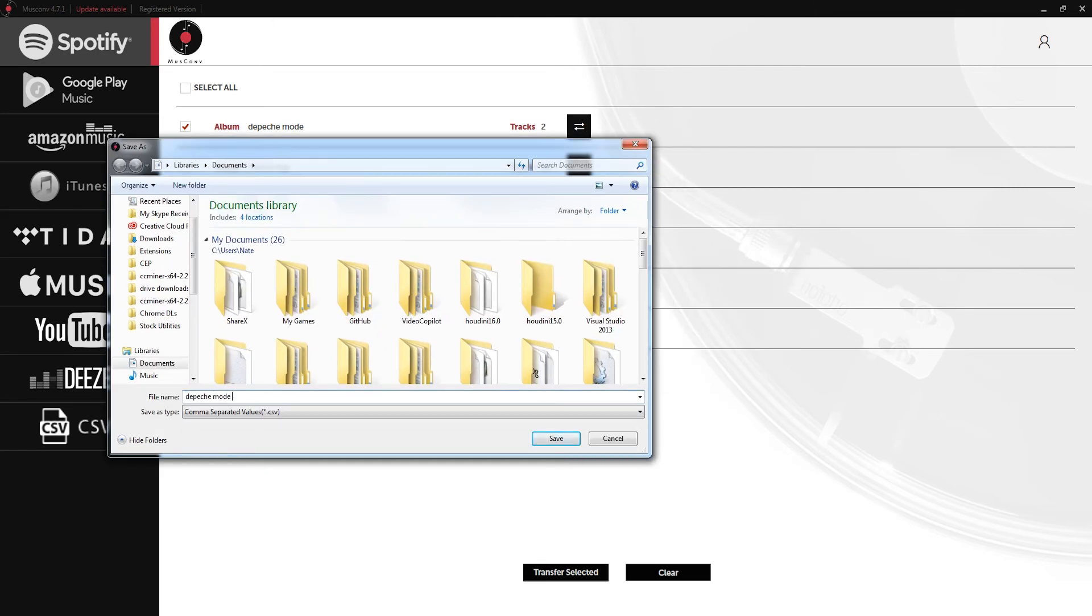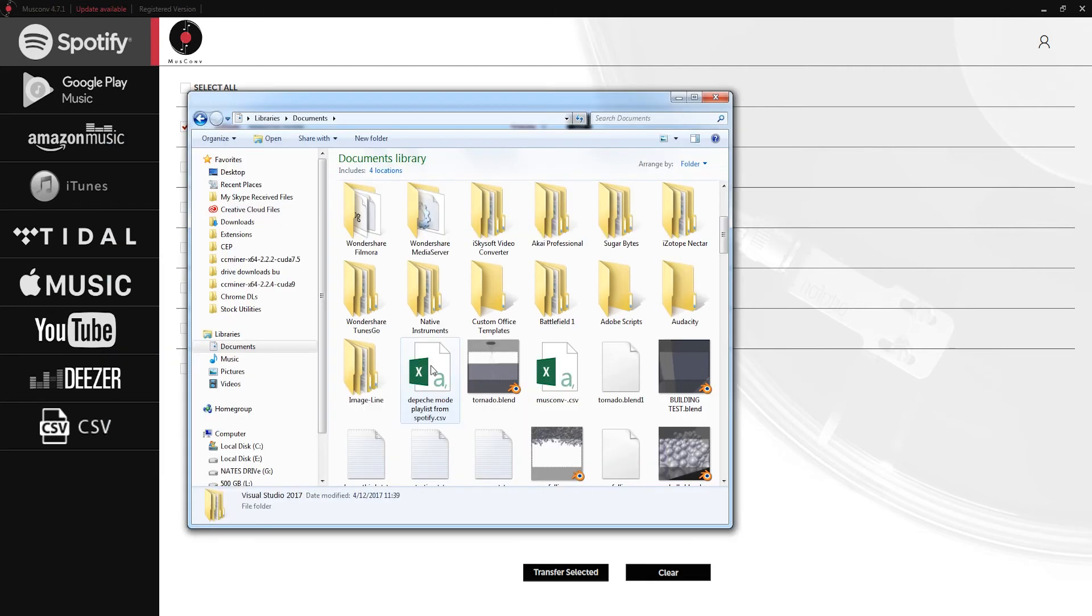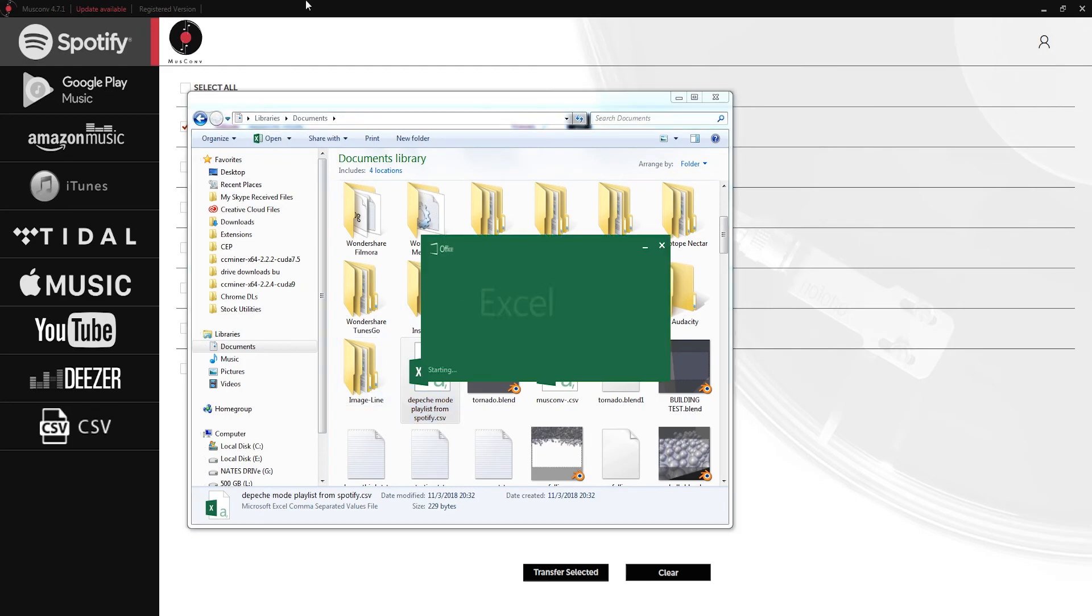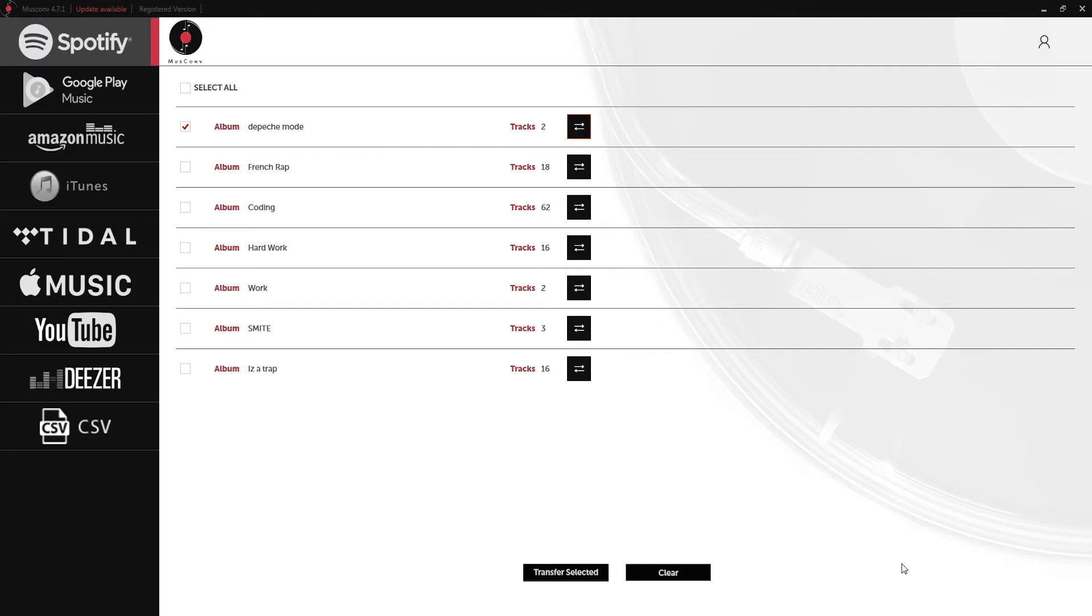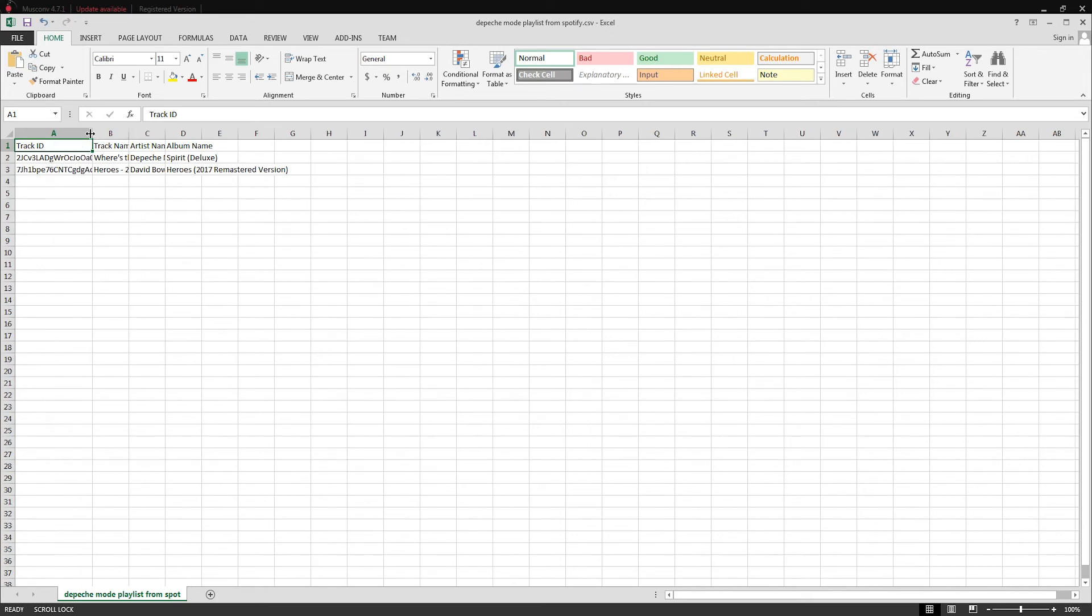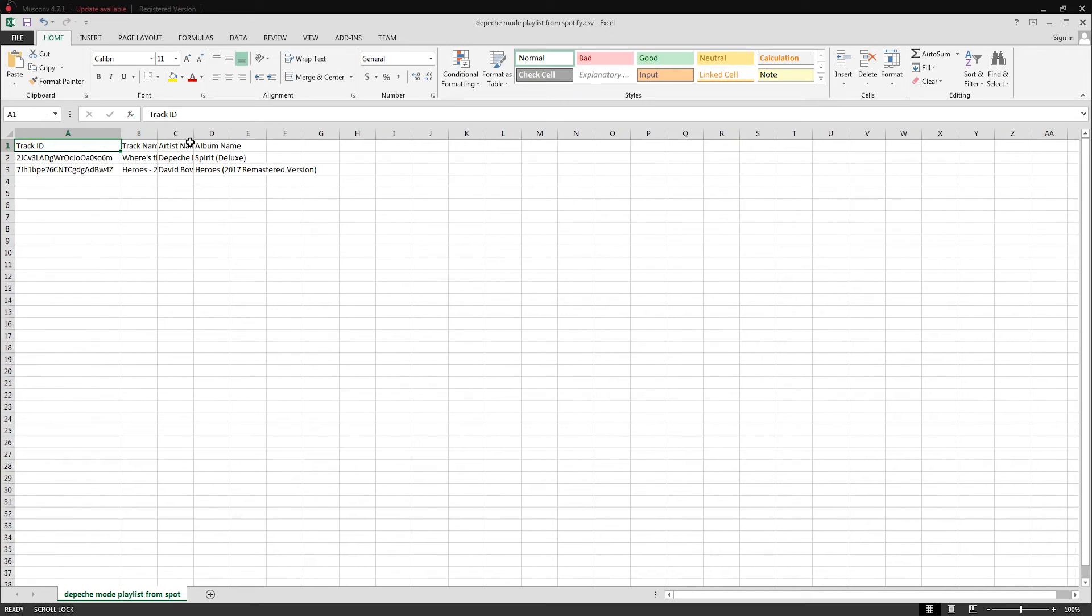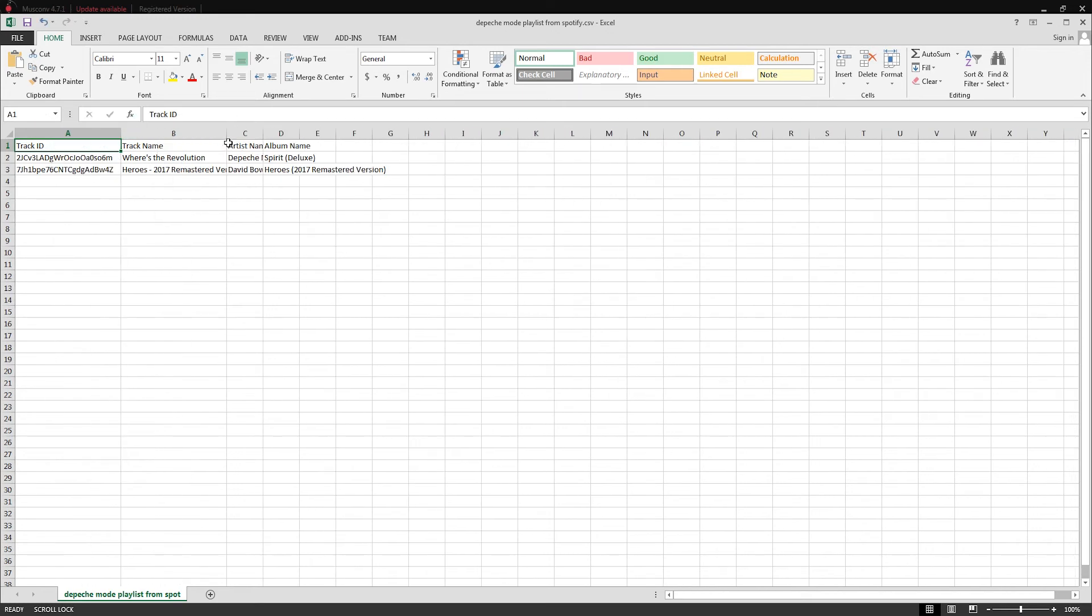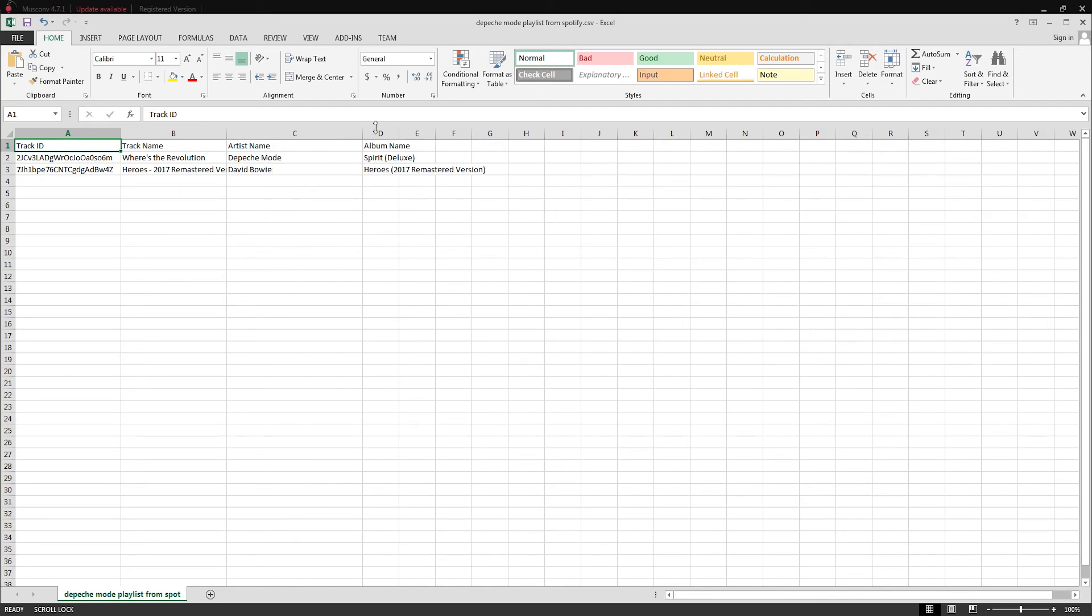We'll just call this Depeche Mode playlist from Spotify and click on save. Just like that we've saved it into a CSV file so I can open that up in Microsoft Excel and it's going to have all of our track information and playlist information organized here in these columns and rows.